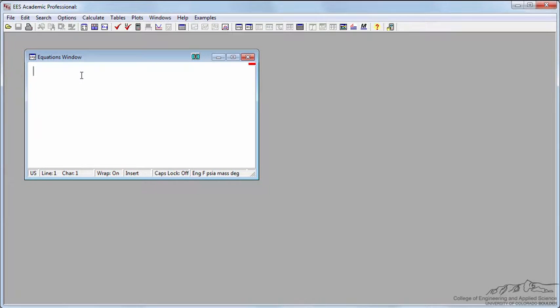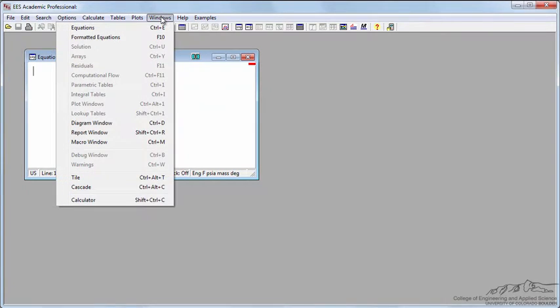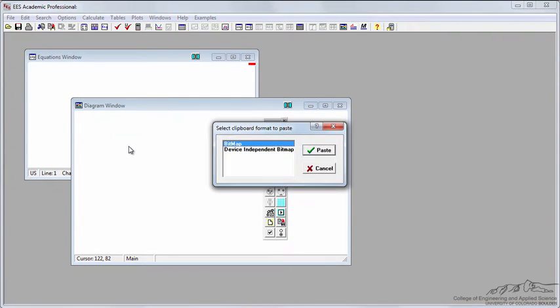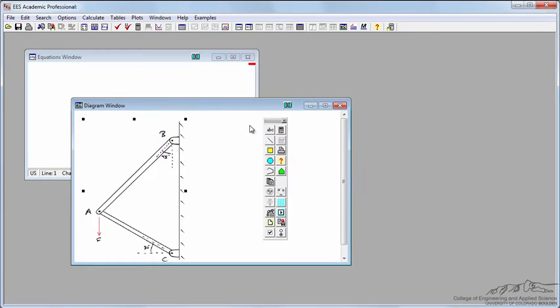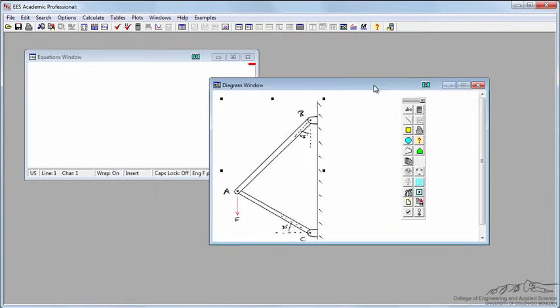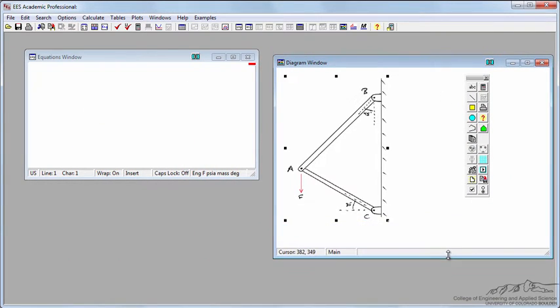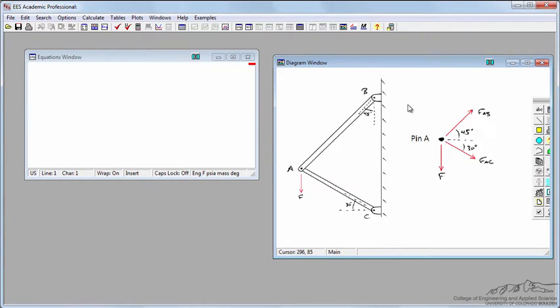If I go to Engineering Equation Solver, one thing I did is I took a screenshot of the diagram. I can go under Windows to Diagram Window, and I'll use Ctrl V to paste it in as a bitmap. Now I've got a diagram already in Engineering Equation Solver that I can work with or print it out to turn it in.